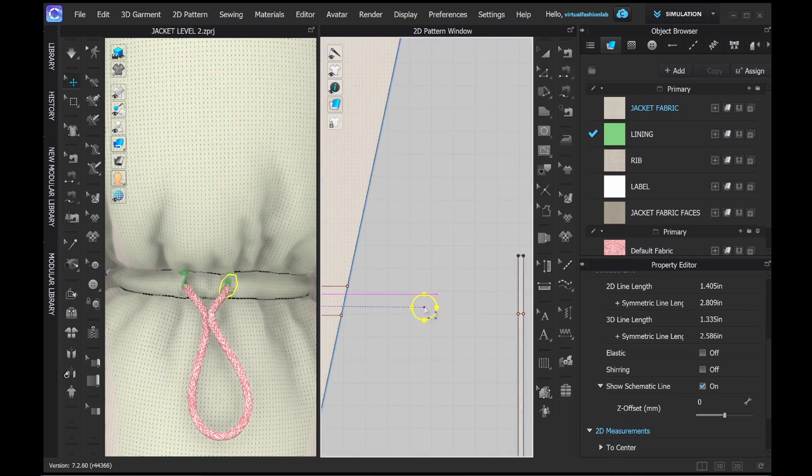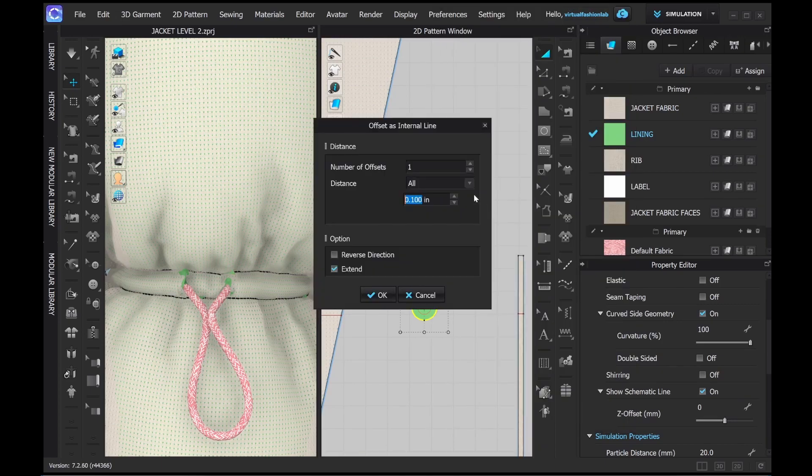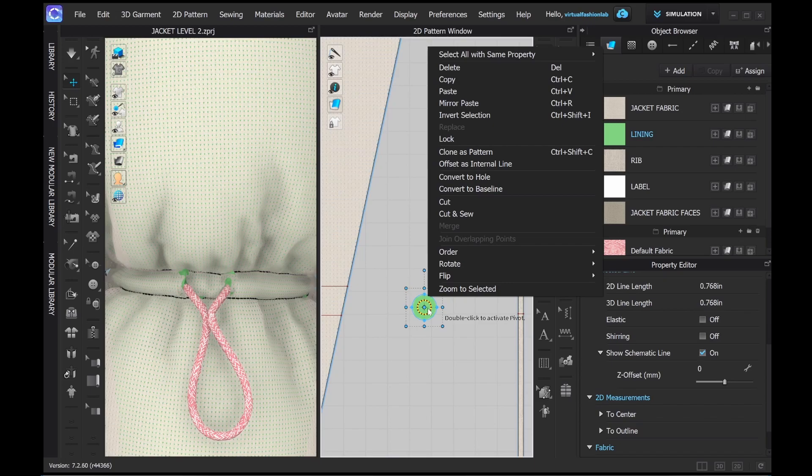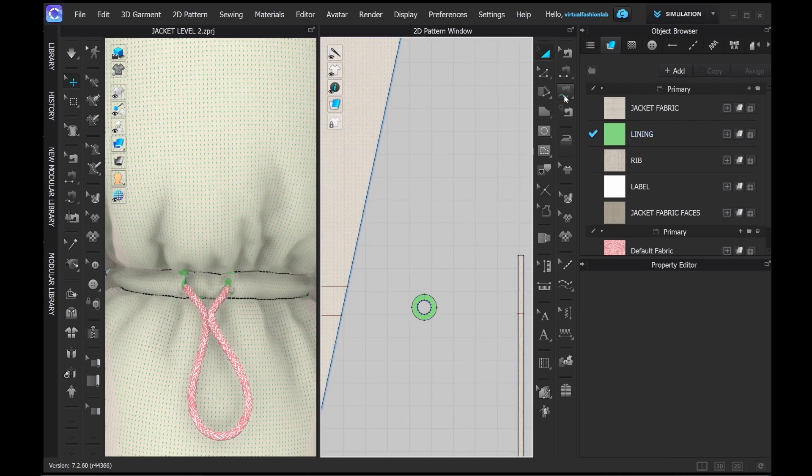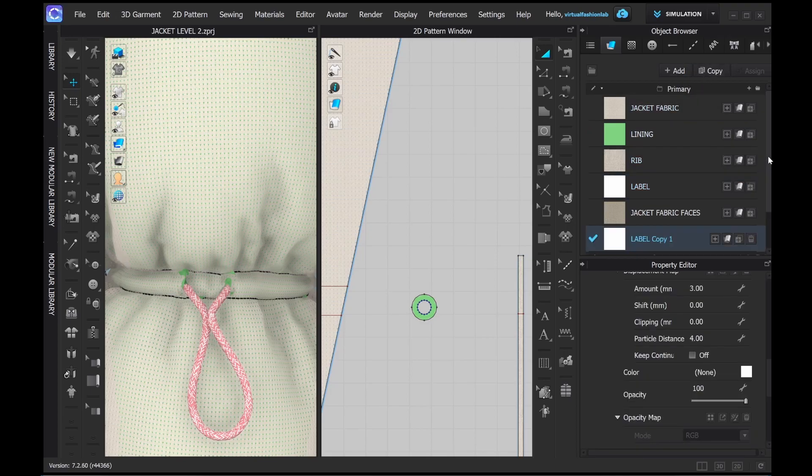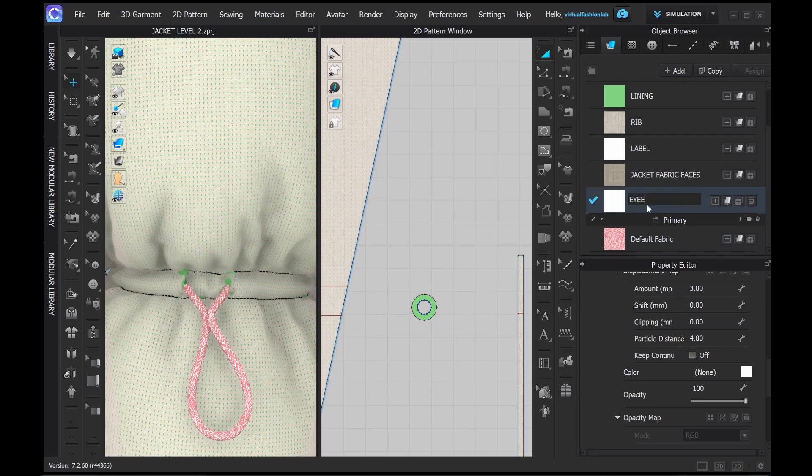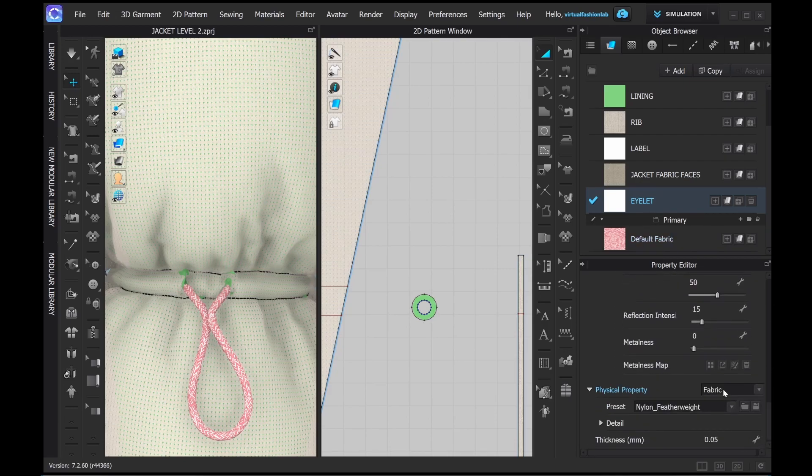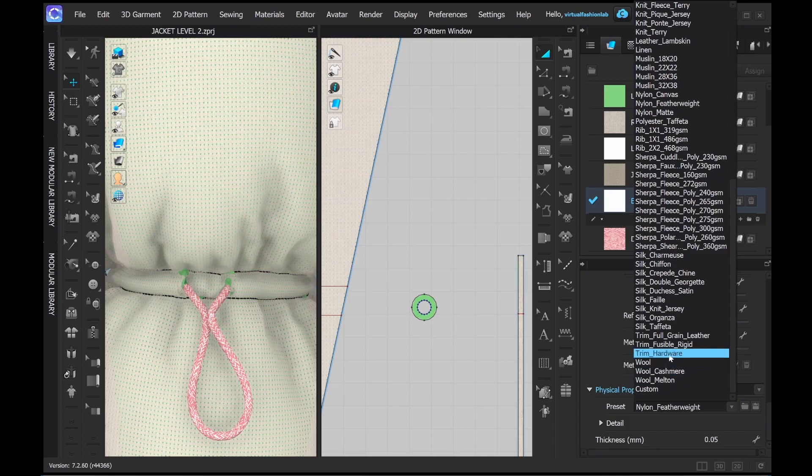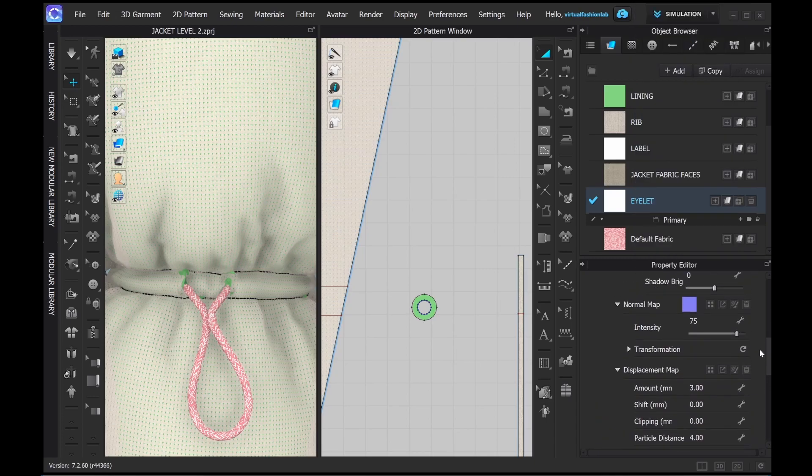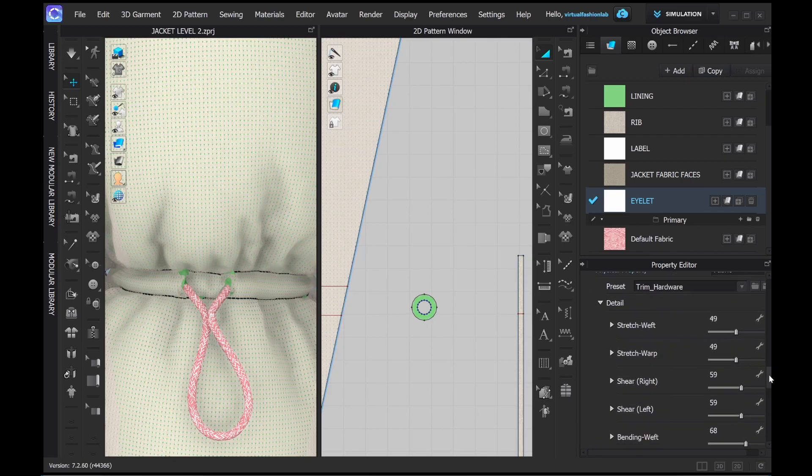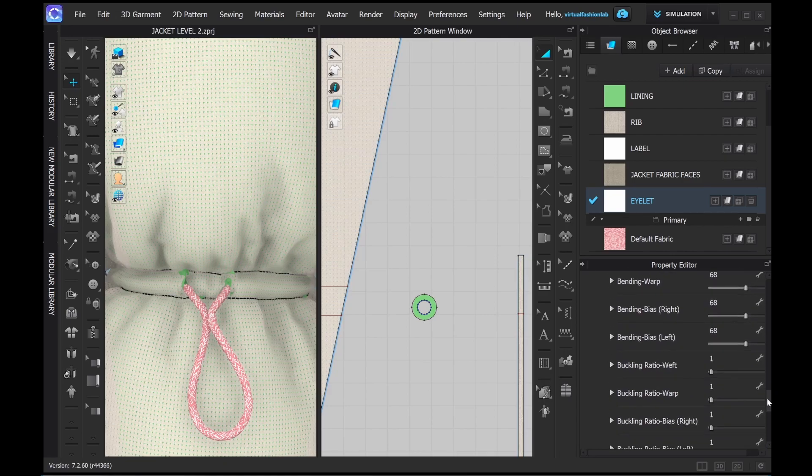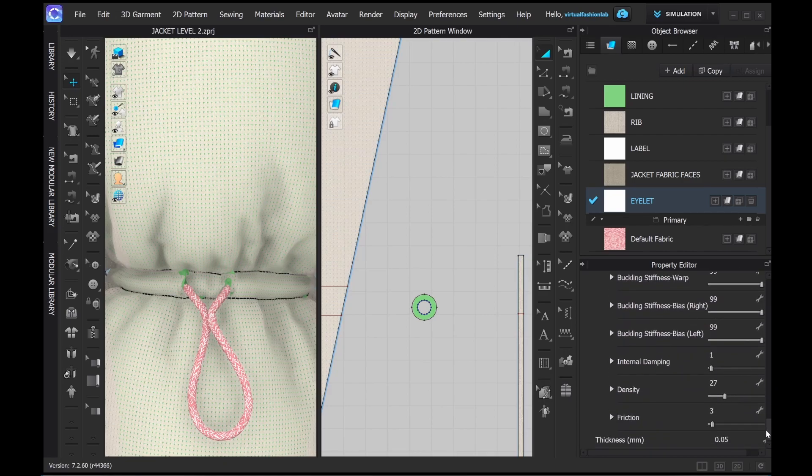I will create a new material that I will label as eyelet and I will assign the hardware physics to it, and also will turn it into the metal. As you see, when I'm turning the physics into the hardware, all the values are close to a maximum except for the lowest ones. That will ensure that the material will be pretty rigid.